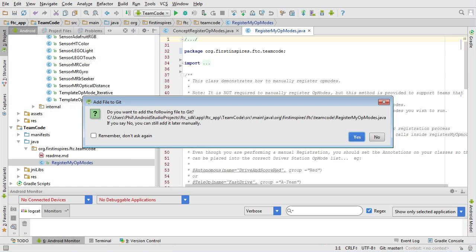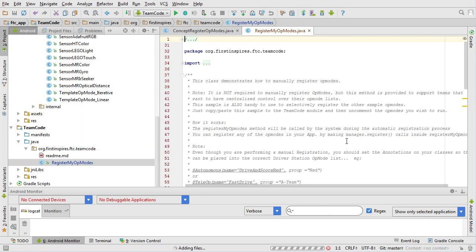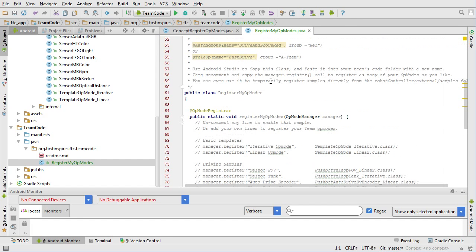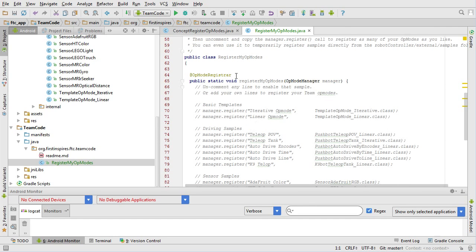What it's done is created a new class in my team code folder. The thing that's special about this class — it's not an op mode, it's just a standalone class — but it has one special attribute. There's a method in here, and it can be any method, that has the annotation '@OpModeRegistrar'. This tells the system: when you scan through all the classes in this code and find any with a method annotated '@OpModeRegistrar', run it during the registration process.